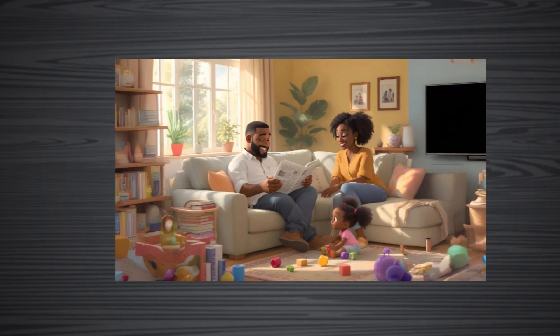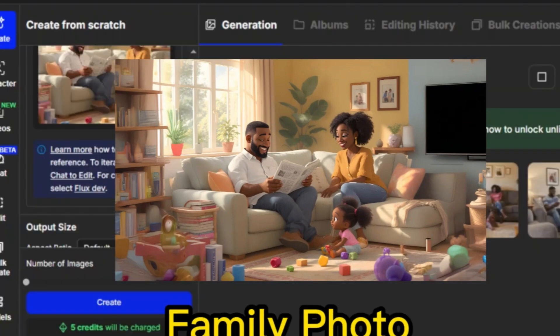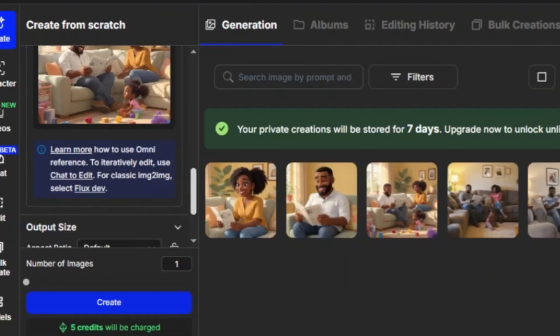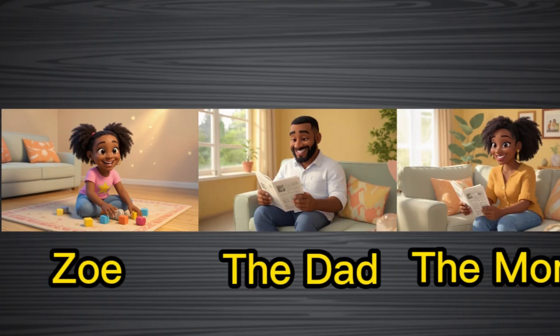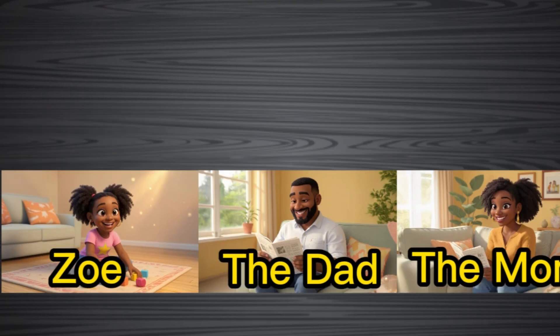In my case, I had this family photo, so I set it as a reference. I ended up generating photos for Zoe, the daddy, and the mom, and they came out pretty good. OpenArt AI, just like ChatGPT 4.0, generates wonderful images. However, they generate images that are square in terms of the aspect ratio.